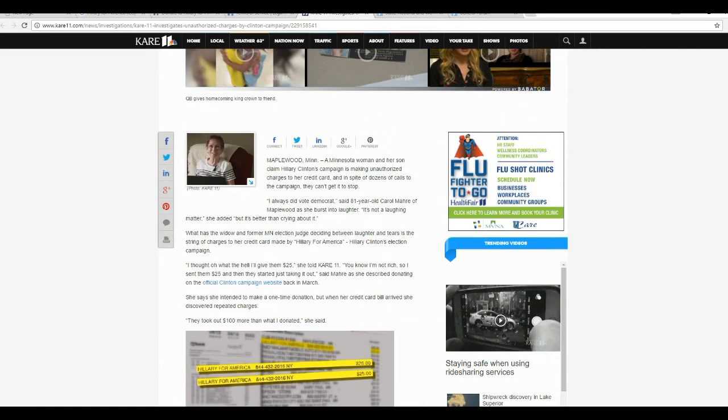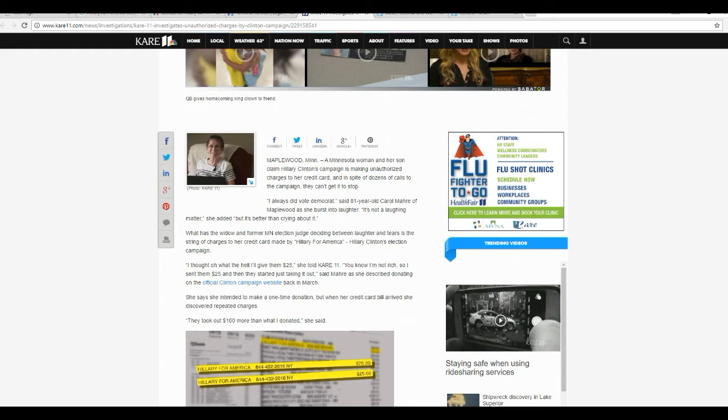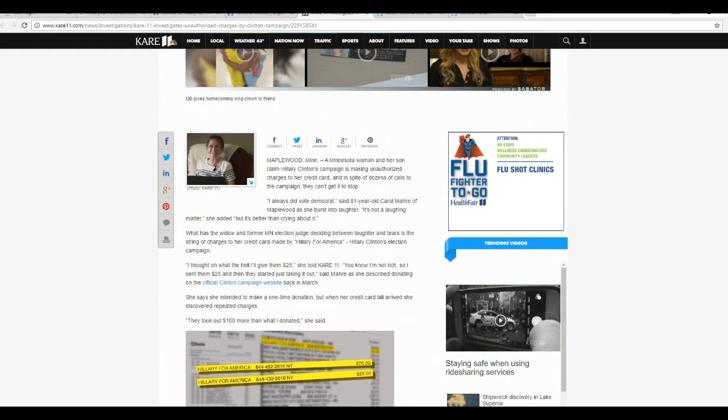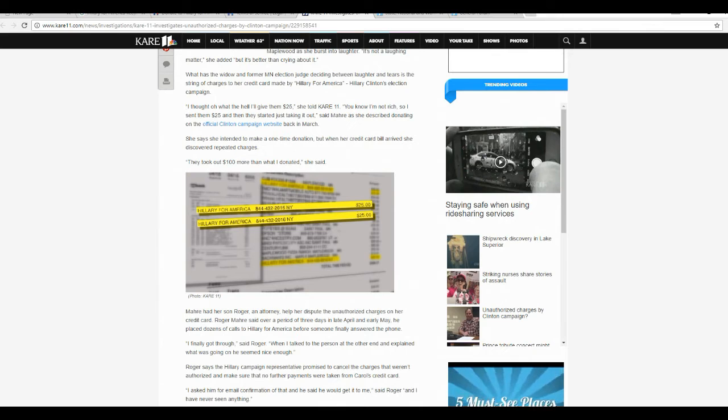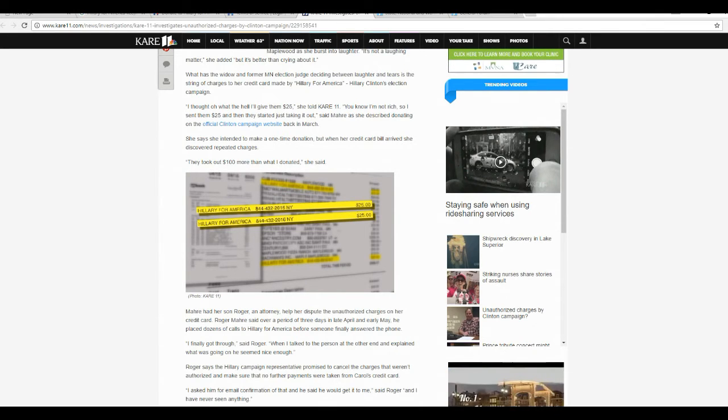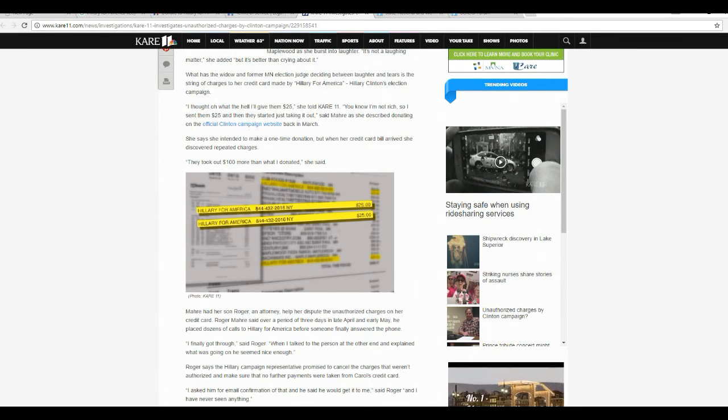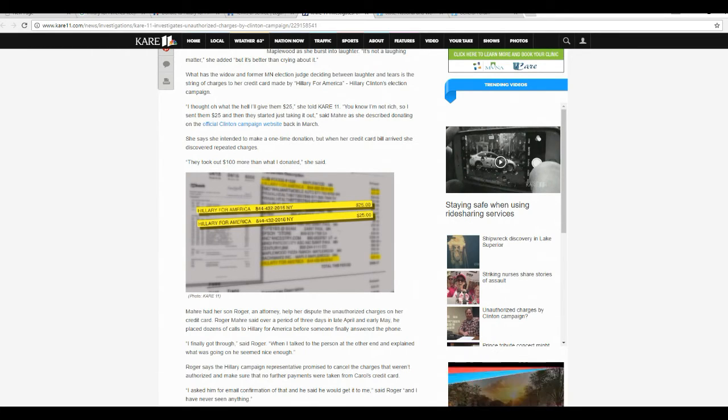She said she intended to make a one-time donation, but when her credit card bill arrived, she discovered repeating charges. They took out $100 more than what I donated. Maher and her son Roger, an attorney, helped her dispute unauthorized charges on her credit card.